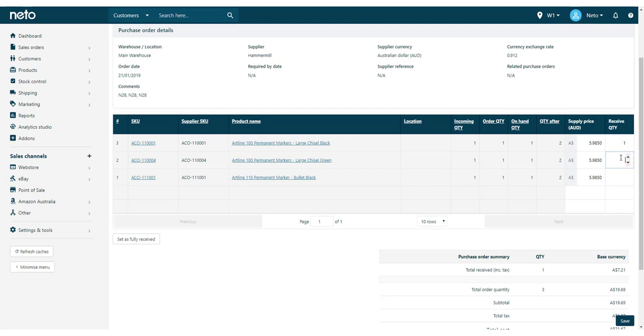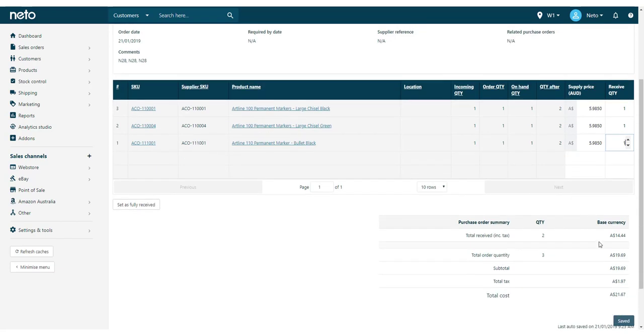You can also update the supply price for each product line in case it has changed. Sort the columns ascending to descending or vice versa by clicking on the column header. Once done, click the Complete button.